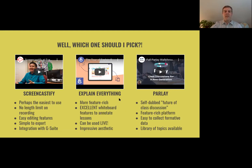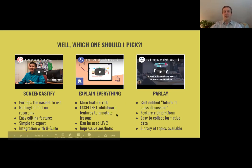Explain Everything is also a screencasting tool, but it's a much more feature-rich platform. It's got an excellent whiteboard feature so you can annotate your lessons.